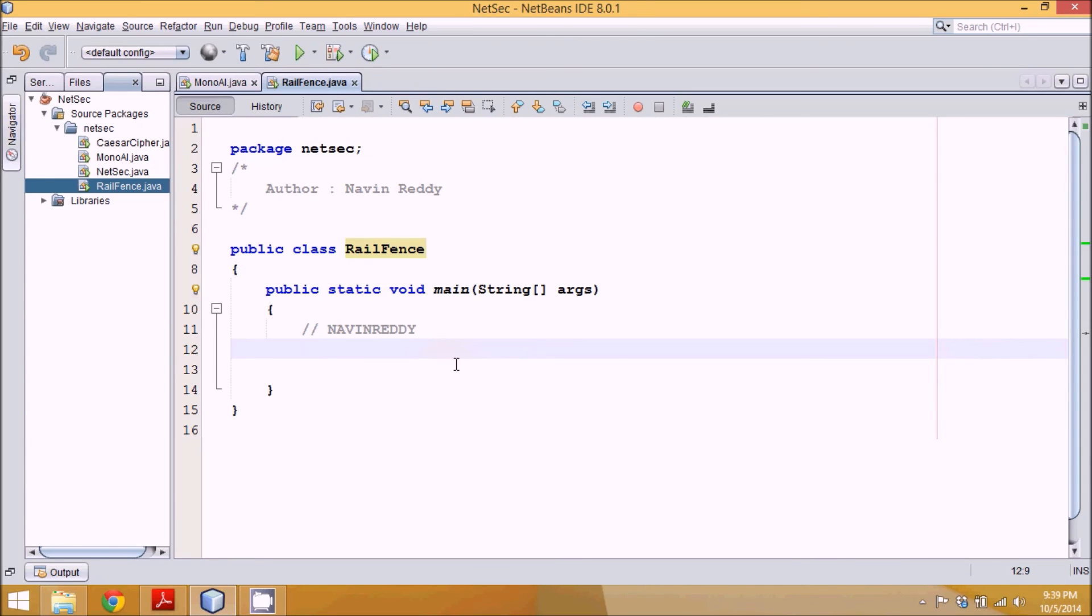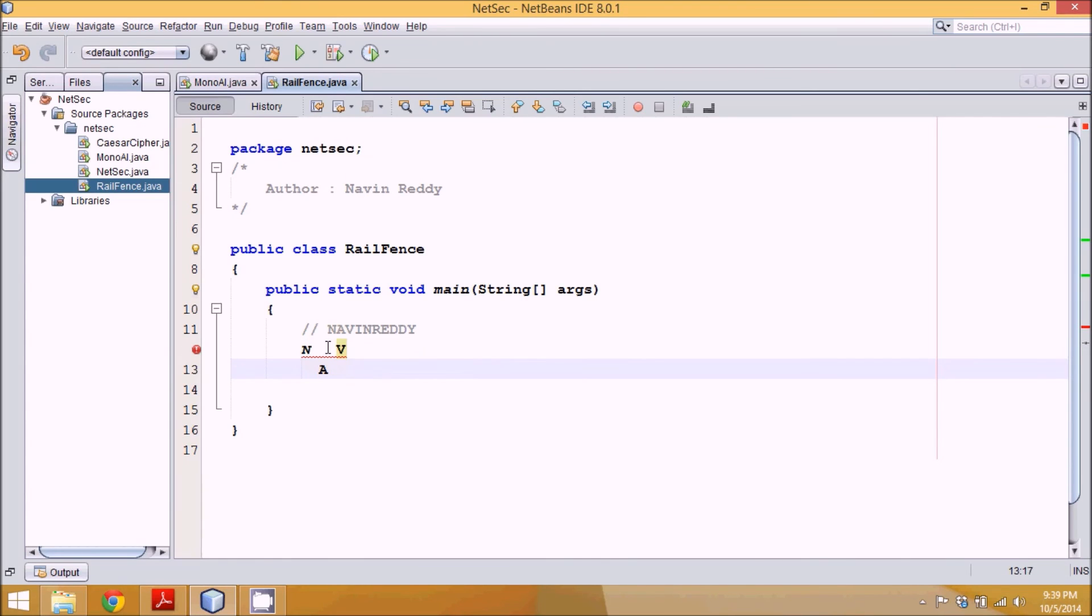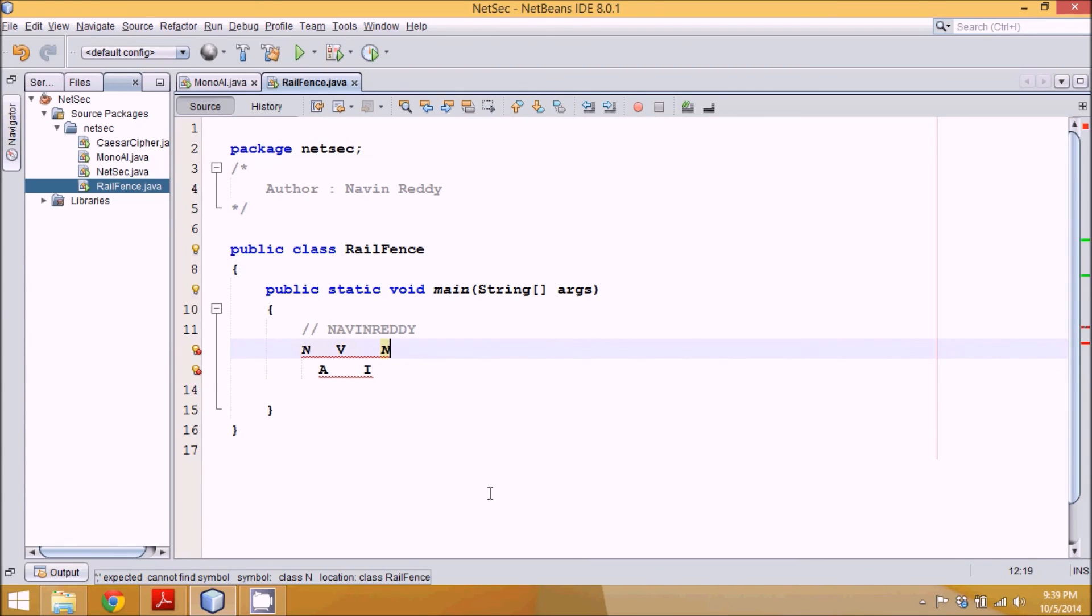The idea of Rail Fence is you have to arrange this in two rows. One will be N. Then we go to the next row, we have A. Then again here you have V. Then here you have I. And then you have N.